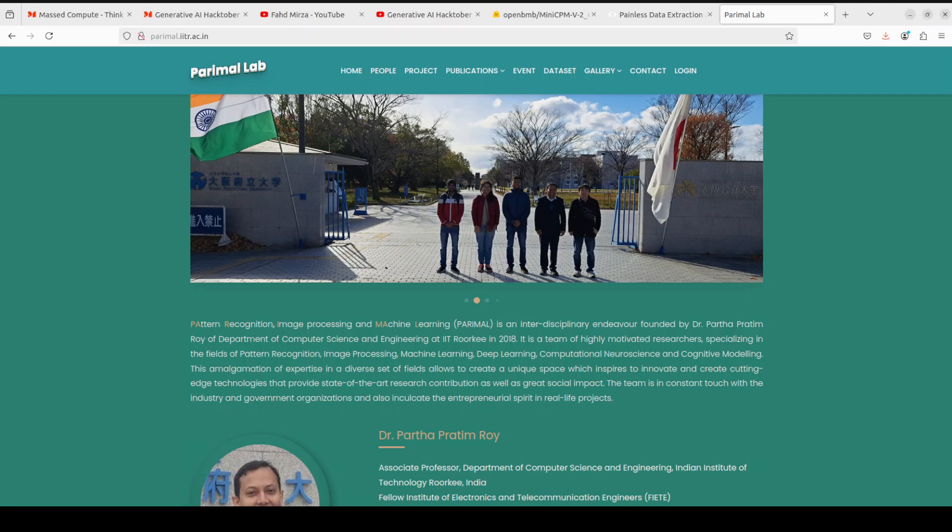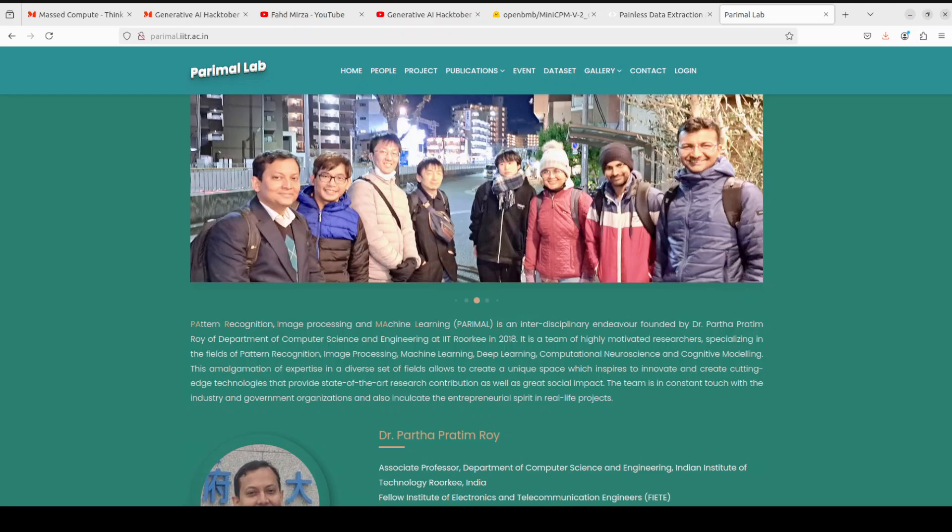What I'm going to do in this video is install a model locally and then show you how you can do OCR with it. Let me show you the model I'm going to use.